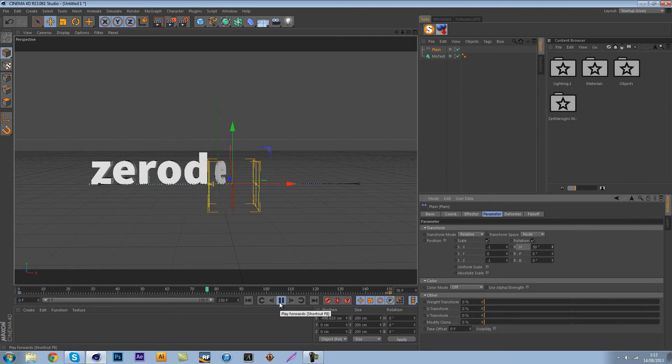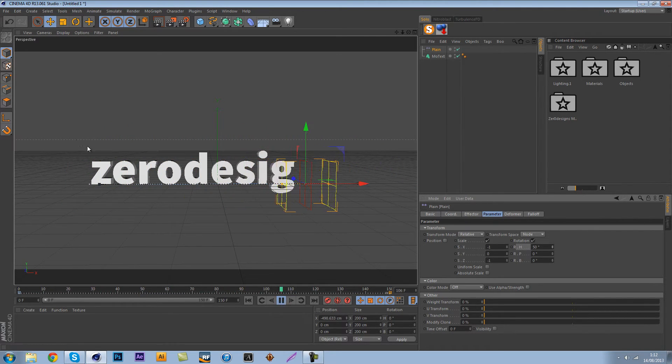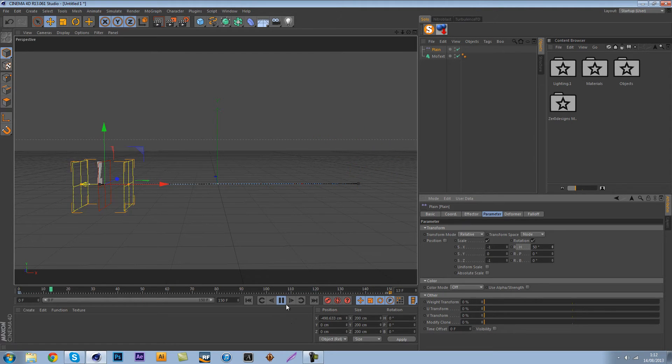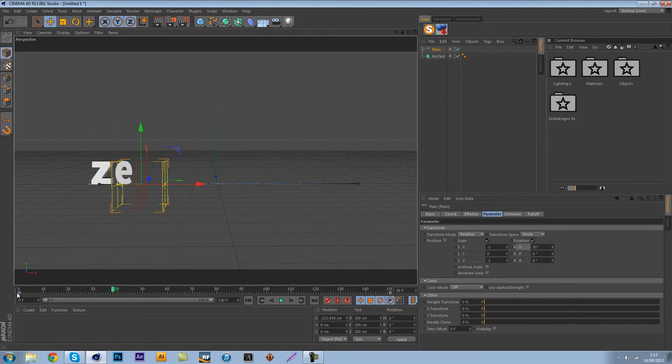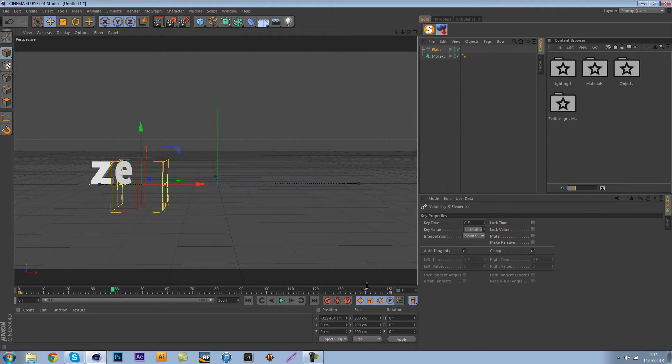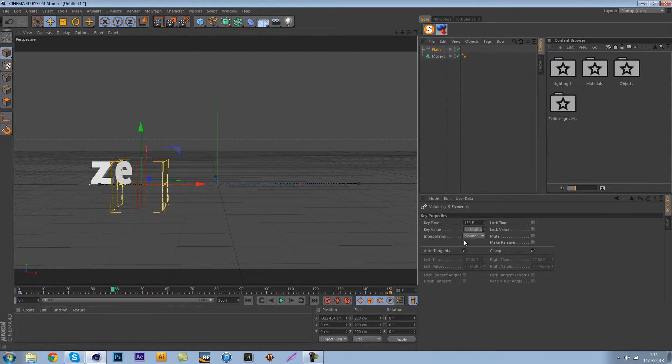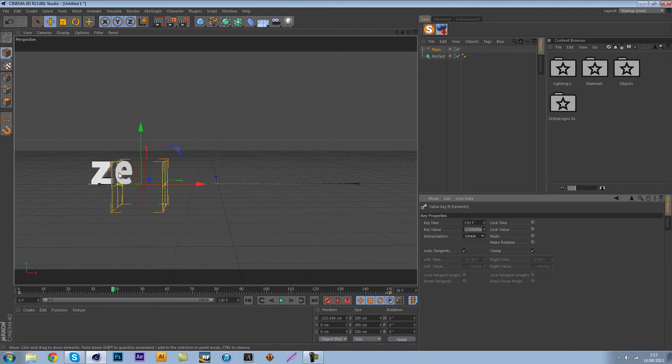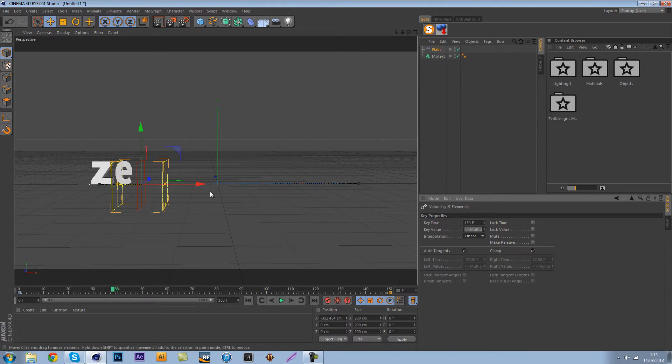What we're going to do is we're first going to select both our keyframes by holding shift and what we're going to do is change the interpolation to linear. Just want to make sure that every single frame the same amount, same distance is kind of traveled by this.